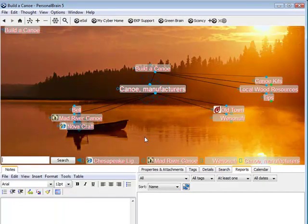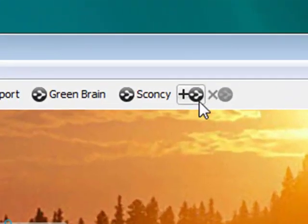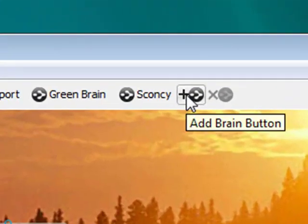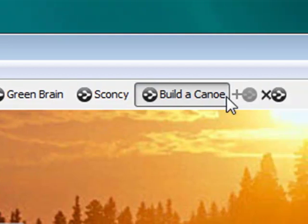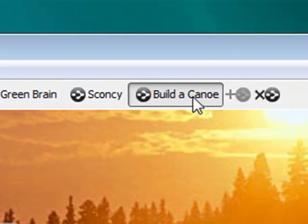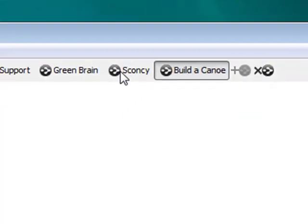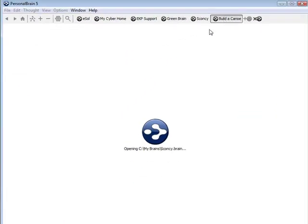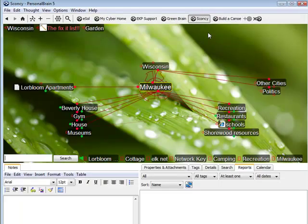I'd like to start visiting this brain more often, so I'm simply going to click on the Personal Brain logo with the plus sign. I've now added a brain button. I can easily navigate in and out of this particular brain as often as I'd like.